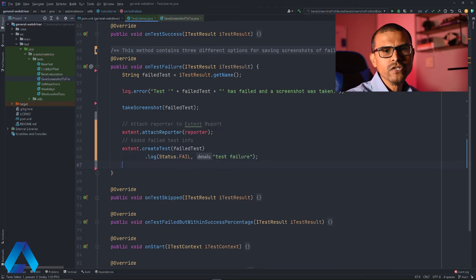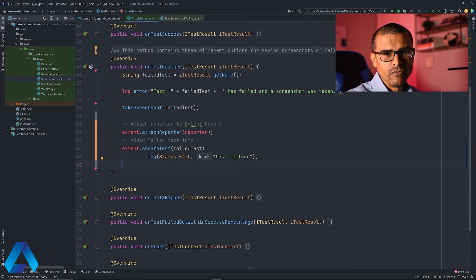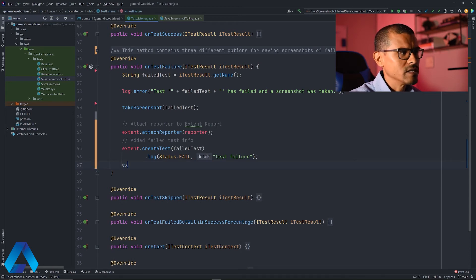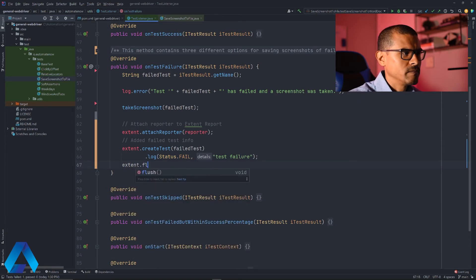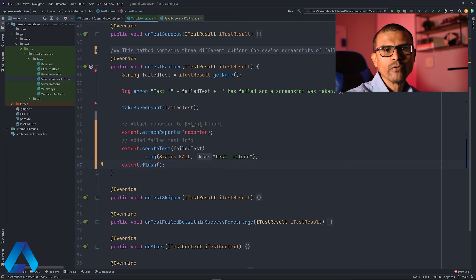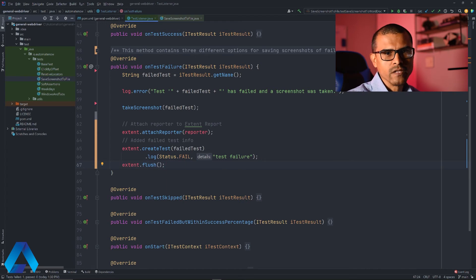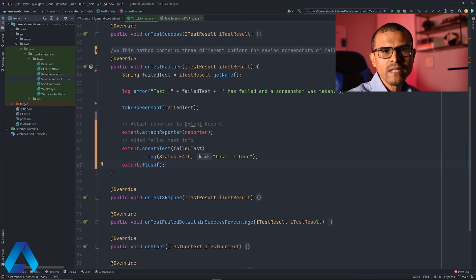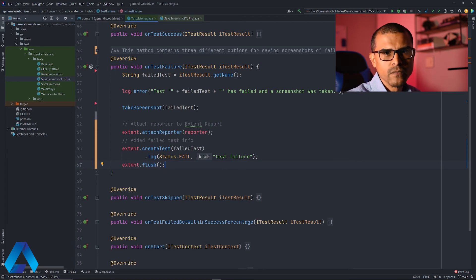The last thing we need to do is finalize the report. For that, we use extent dot flush, and this will create the report for us. What I'm going to do now is run a test that is going to fail on purpose so that we can see this extent report.